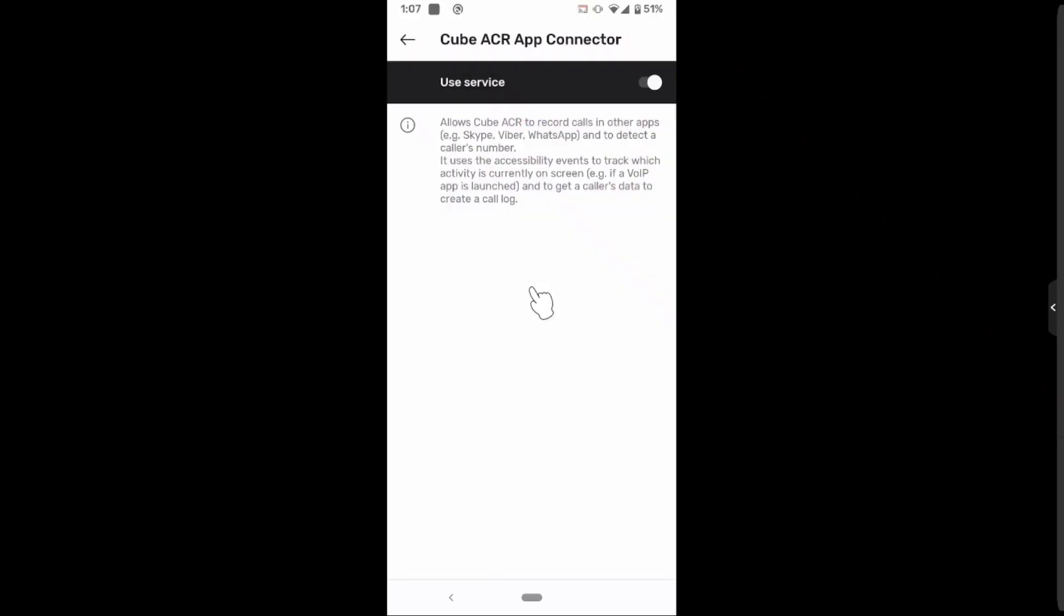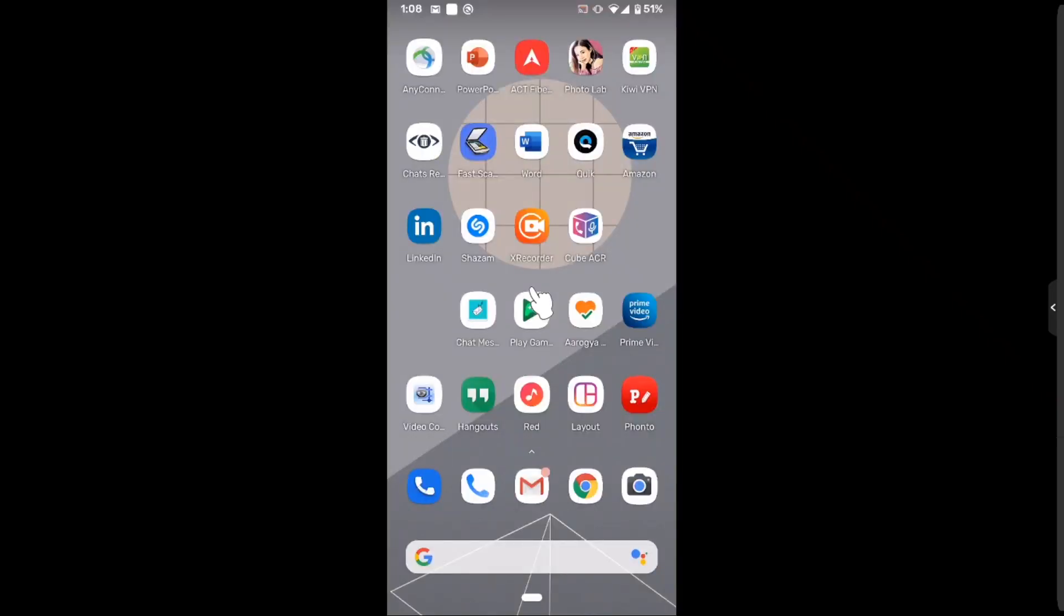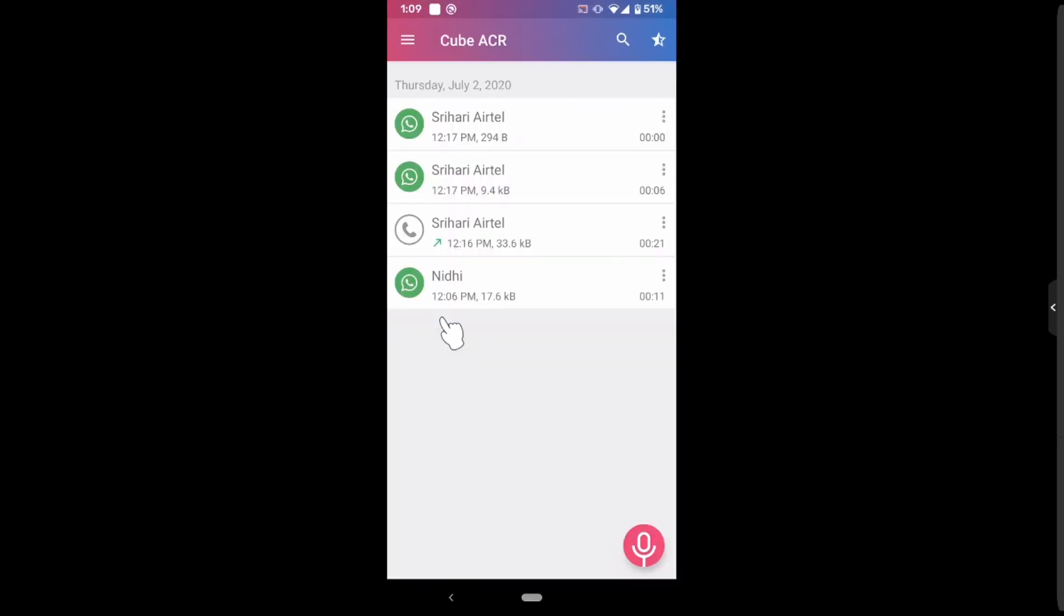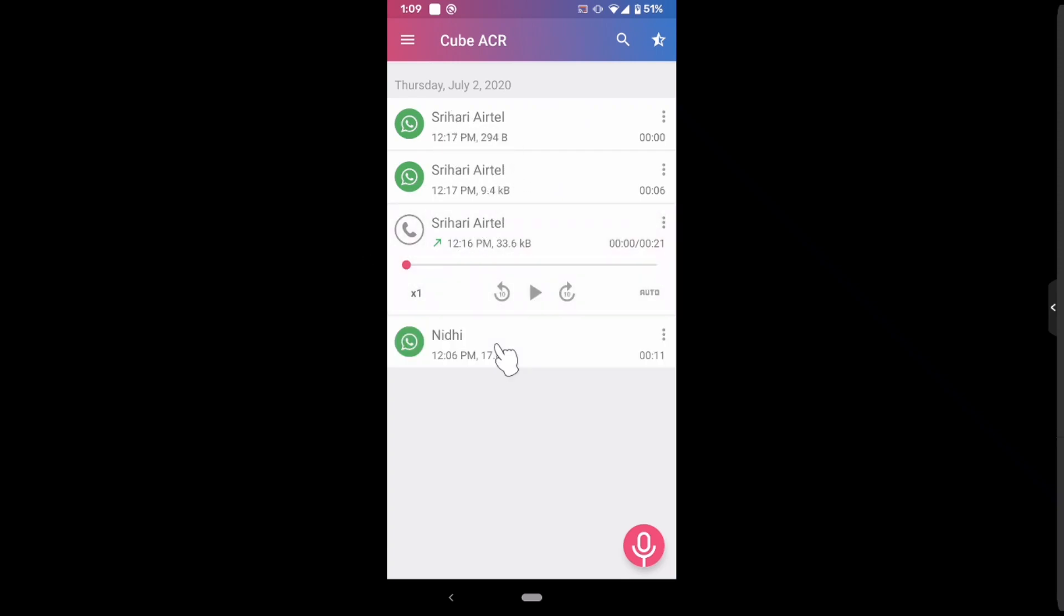And after that any voice call will be recorded. Cube ACR also records VOIP calls like WhatsApp, Skype, Viber, etc., but it doesn't work on all phones. It works only on few phones. So I have recorded a voice call here and several VOIP calls like WhatsApp call. Let me see if it works.